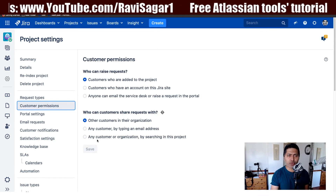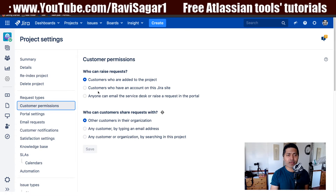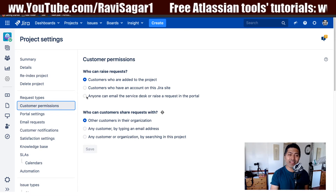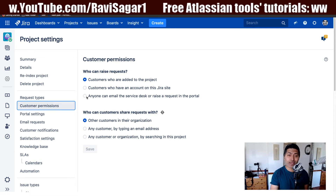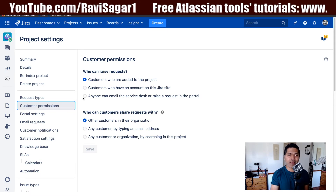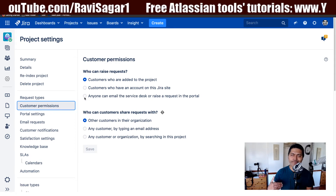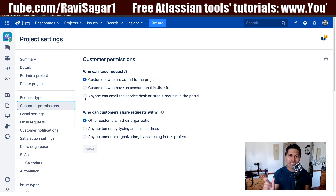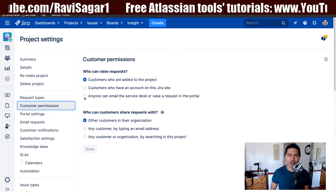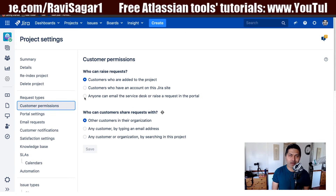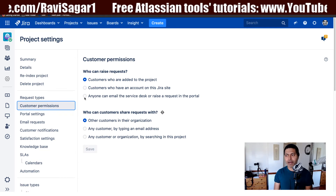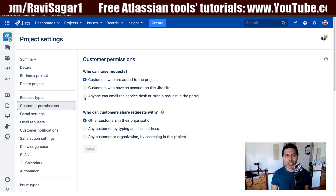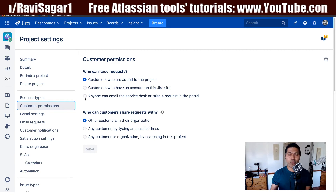Maybe it is a case in your service desk where you want a limited set of users who can raise tickets. There are other options too. The third option is that anyone can email the service desk or raise a request in the portal. If you keep it as 'anyone', people can sign up or send an email to your configured email address, and a ticket will be raised in your project.